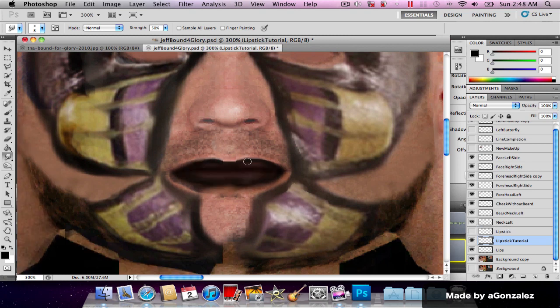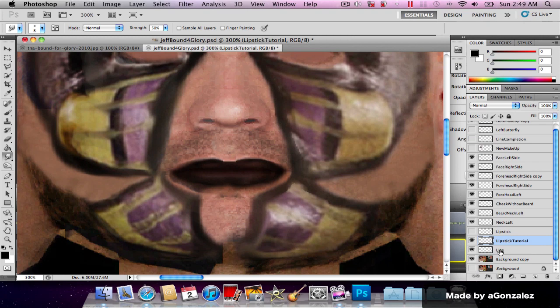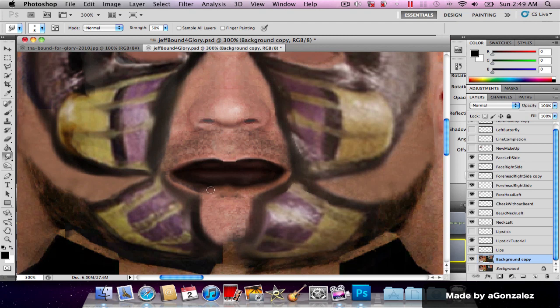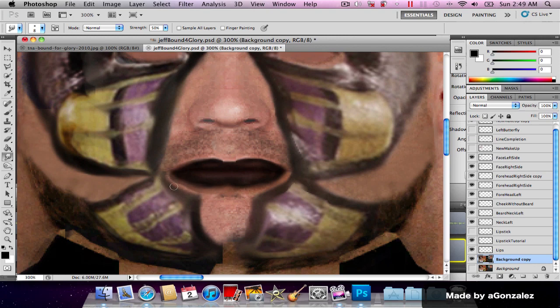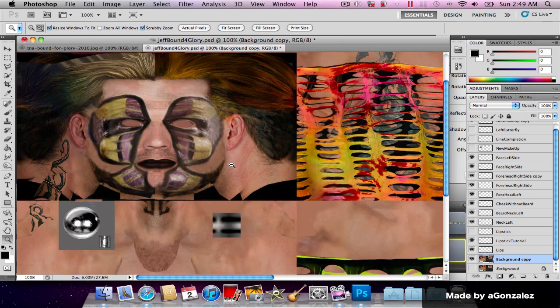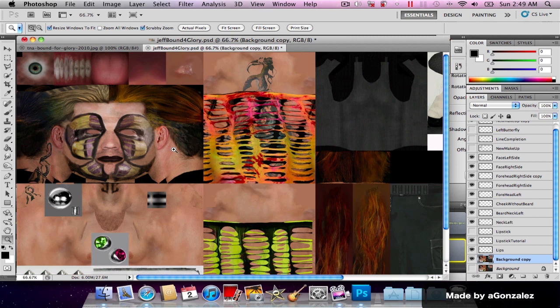I'm just gonna go ahead and smudge that. Now if I zoom out, you'll notice that this looks like a realistic lipstick.